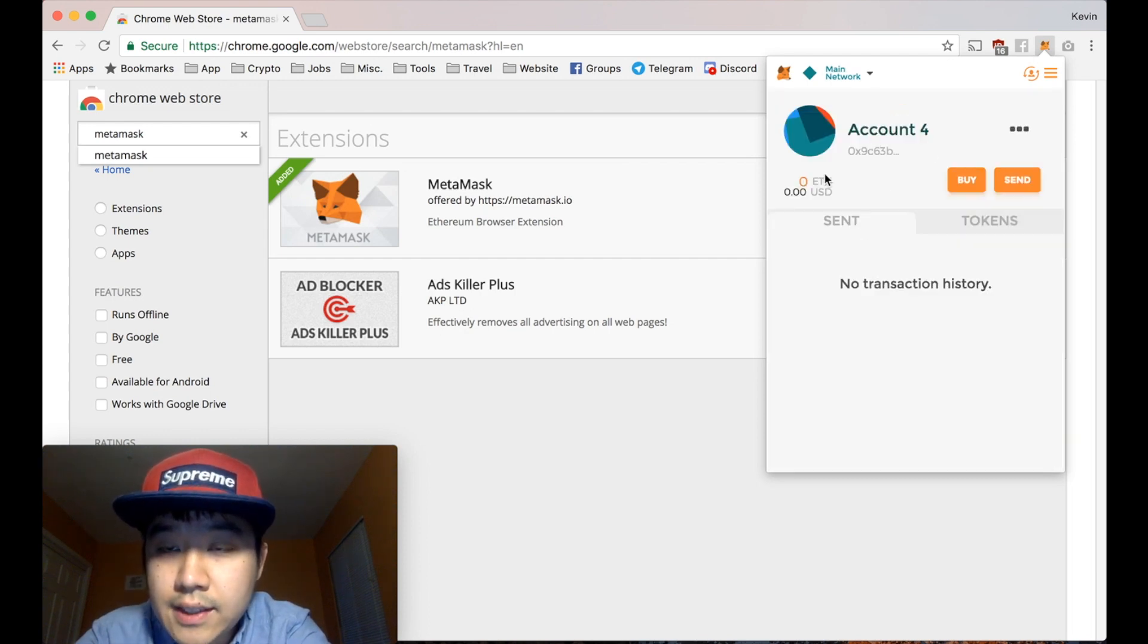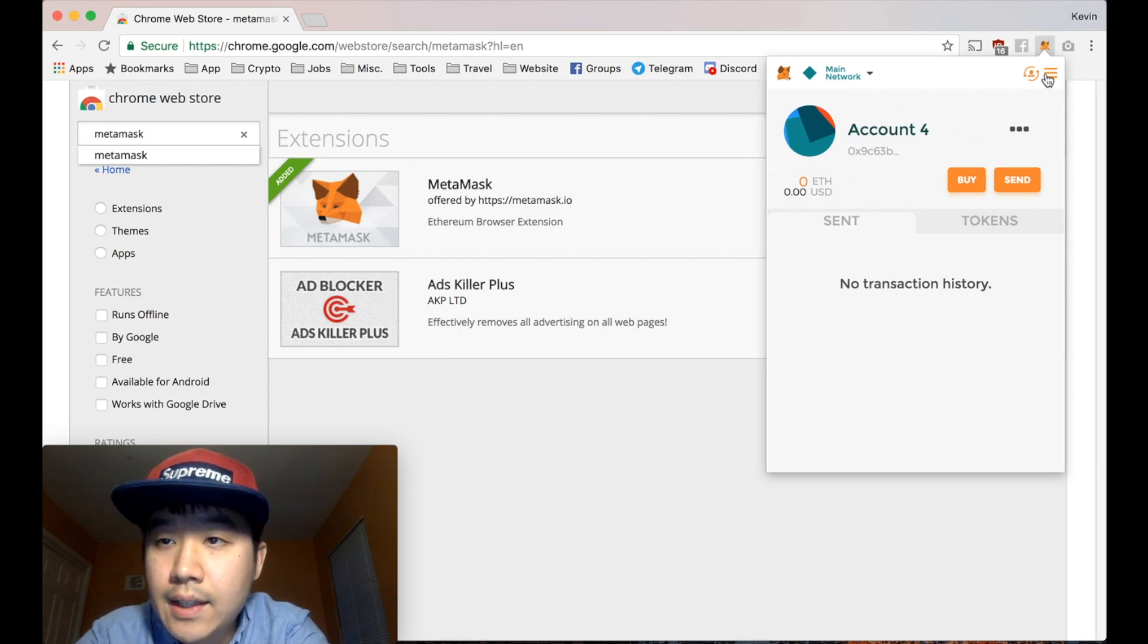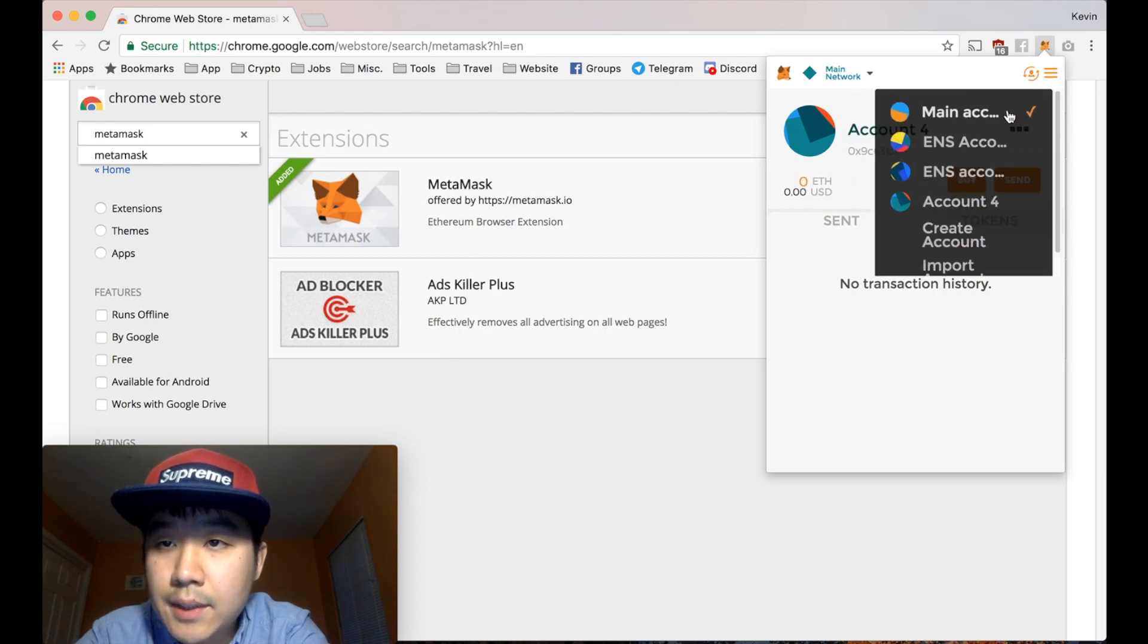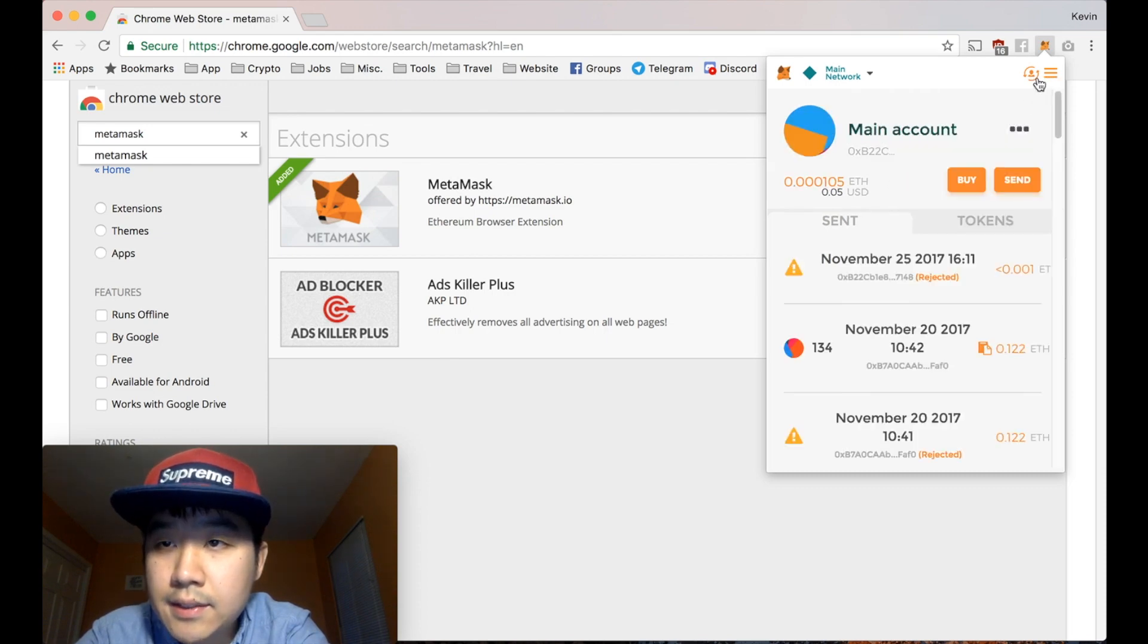Look, it's as simple as that. Create new account, you can name it something. And let me go back to my main account.